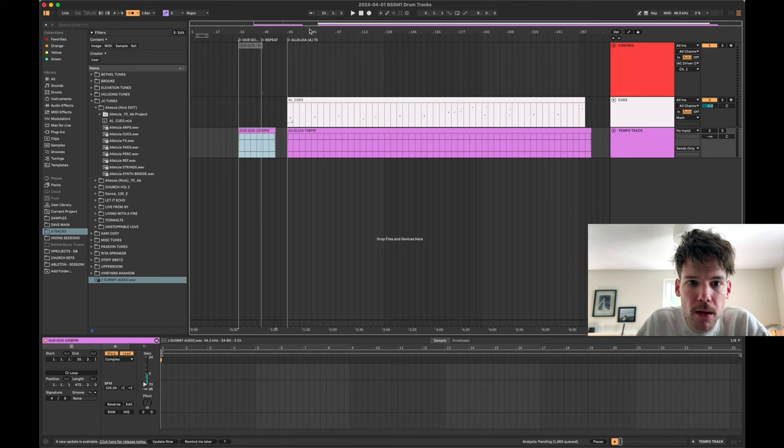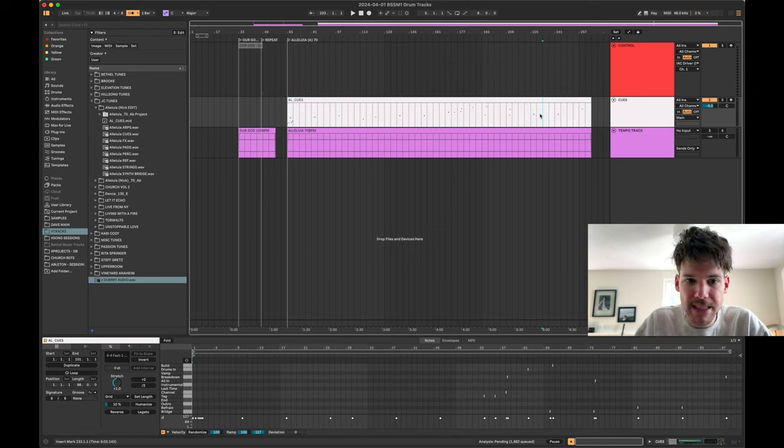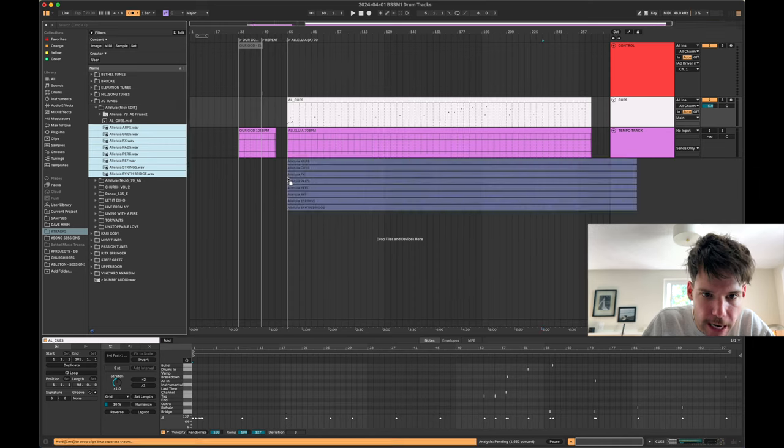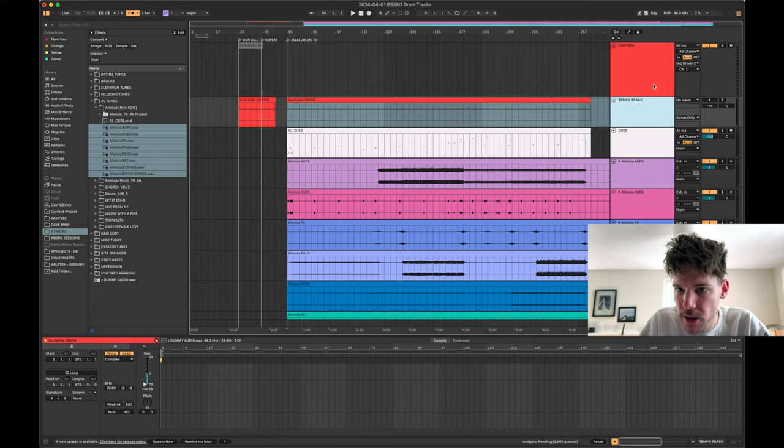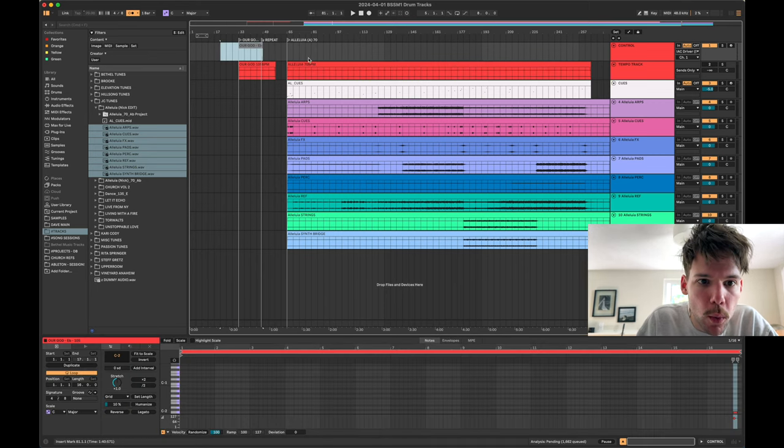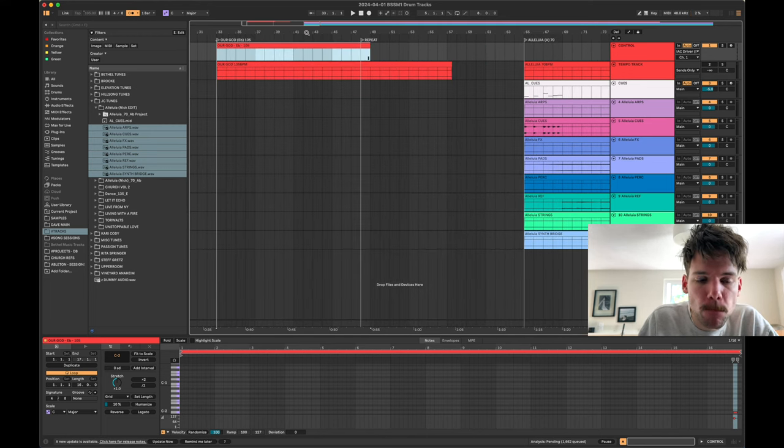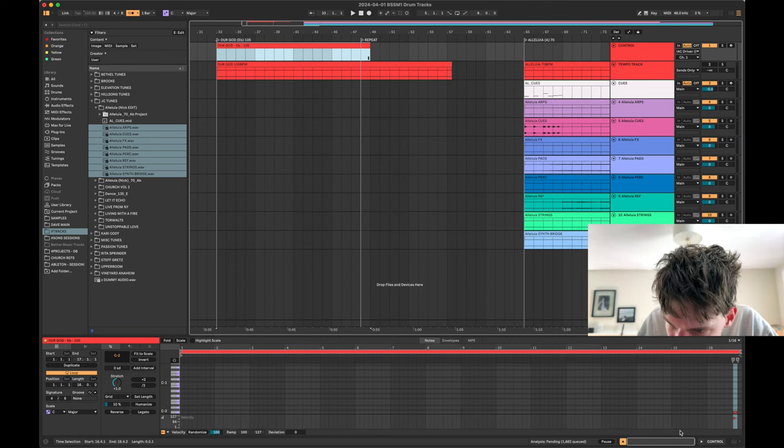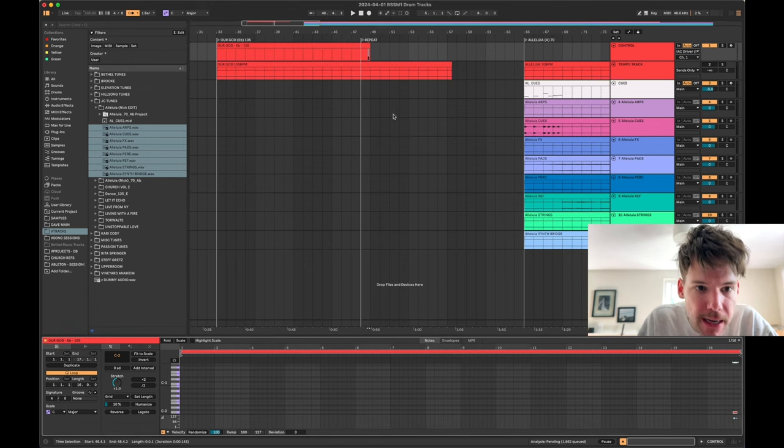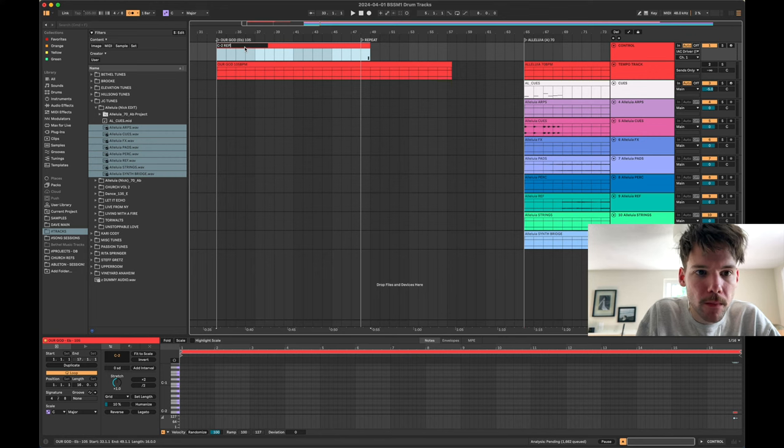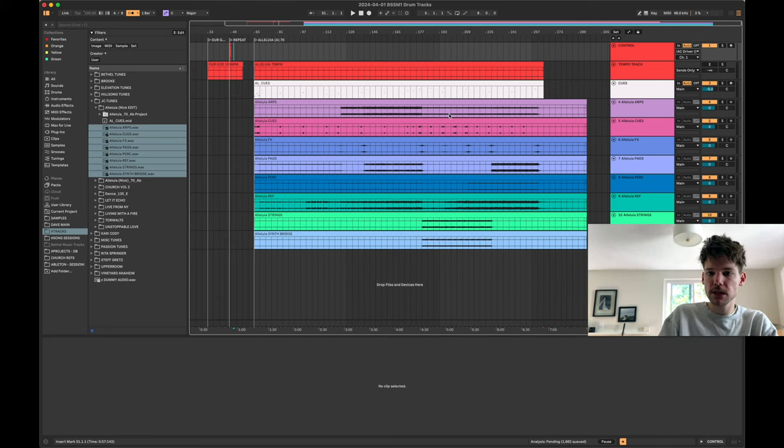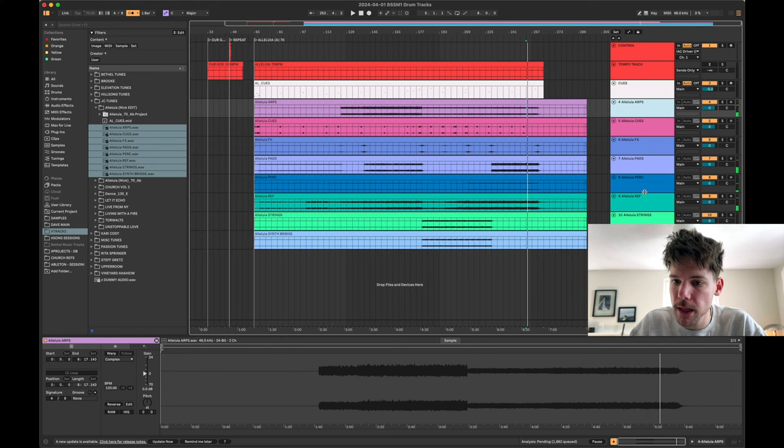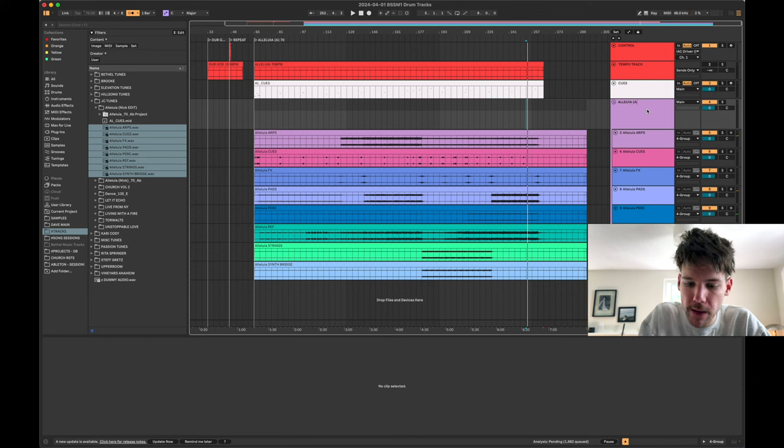And then we'll probably rename these. So we've got Our God, 105. Alleluia, 70. Let me make that save. BPM on this. And then let's unloop that cue and then we can extend this however long we want. So let's go ahead and drop the tracks in. And then I'm going to make my tempo track red as well just to kind of create a little bit of consistency here. Let's delete this. I don't want to delete that actually because that's our repeat.